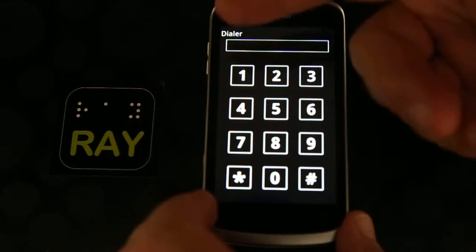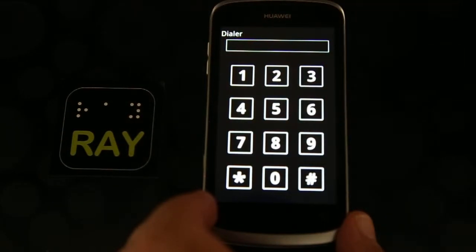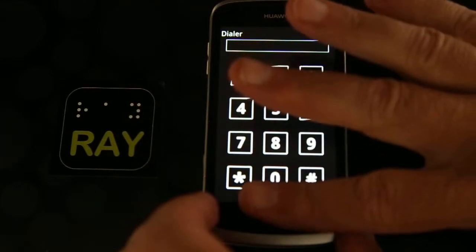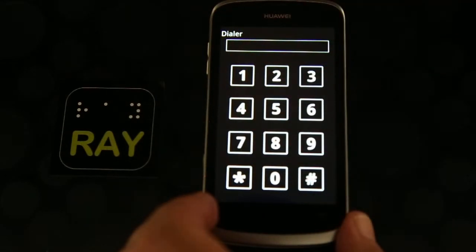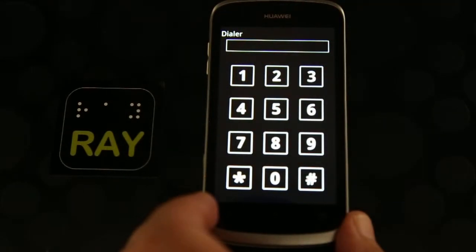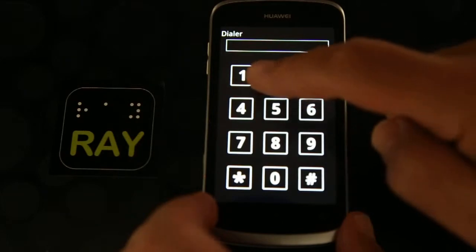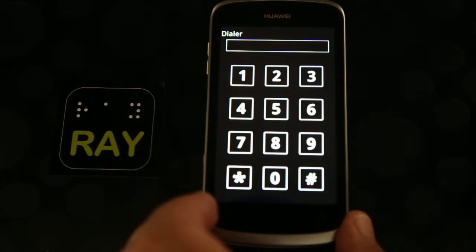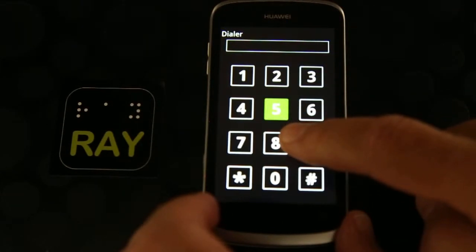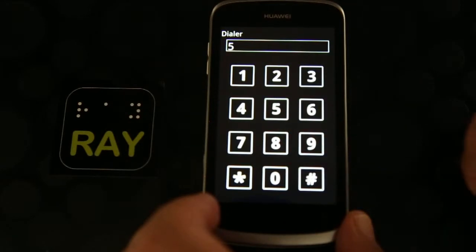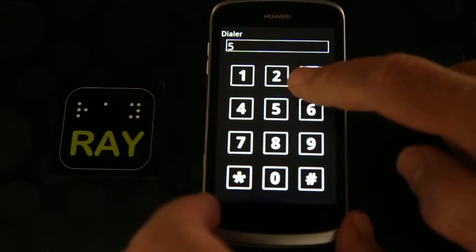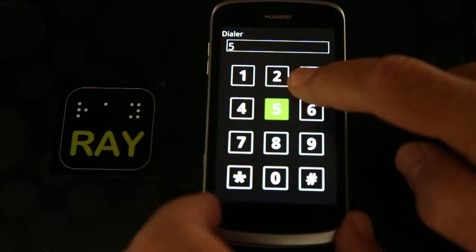The main principle for using the device is simple. Imagine the touch surface of the device as a standard keyboard of a telephone handset with 12 keys. When we put a finger on the screen, we determine the position of the number 5 key on the screen. The other keys are arranged relative to 5 in the relative direction.